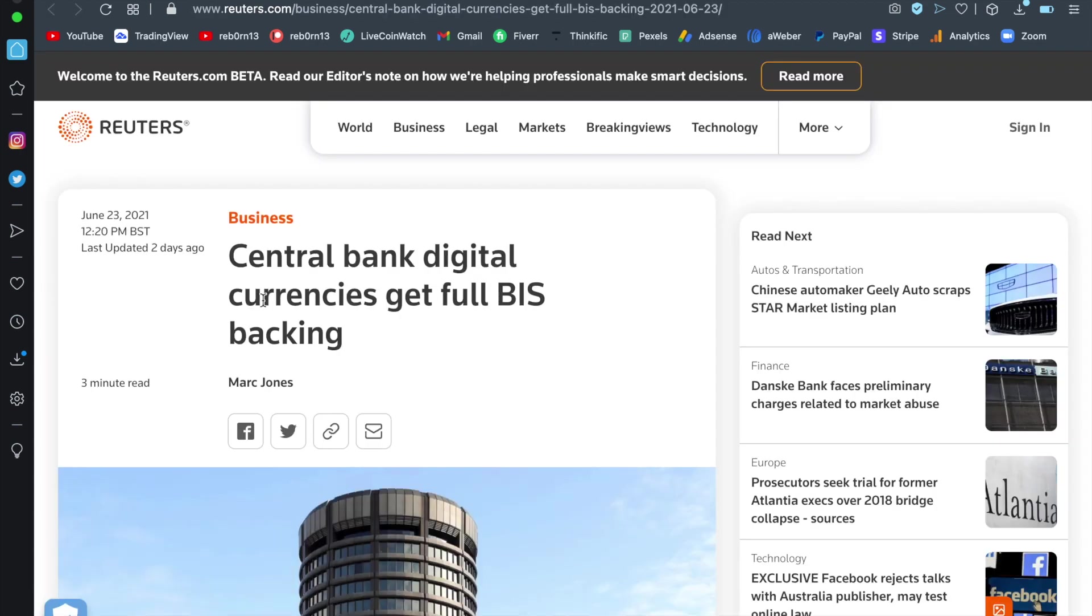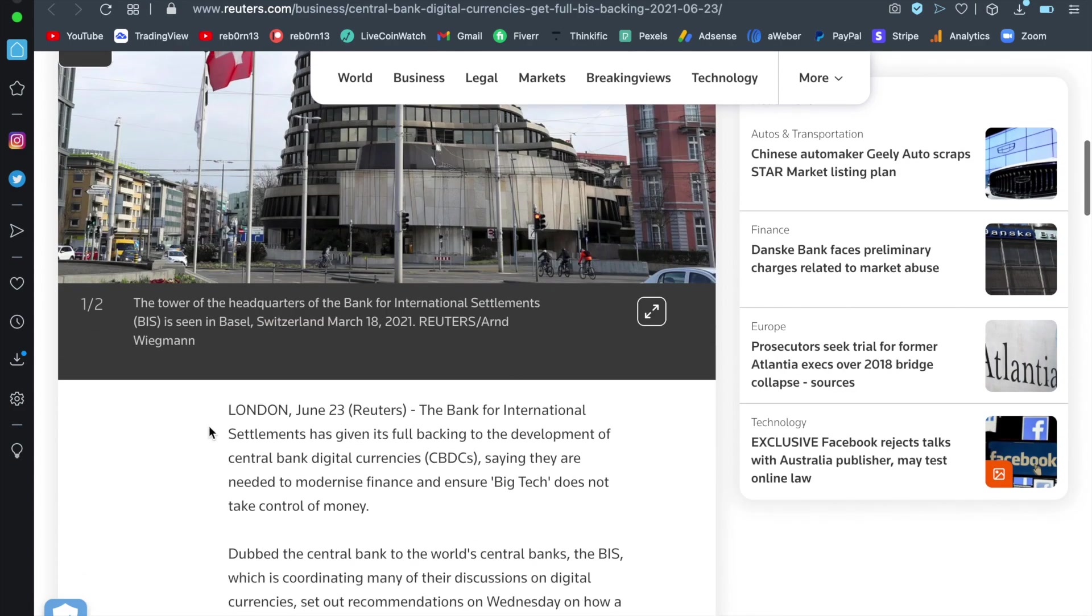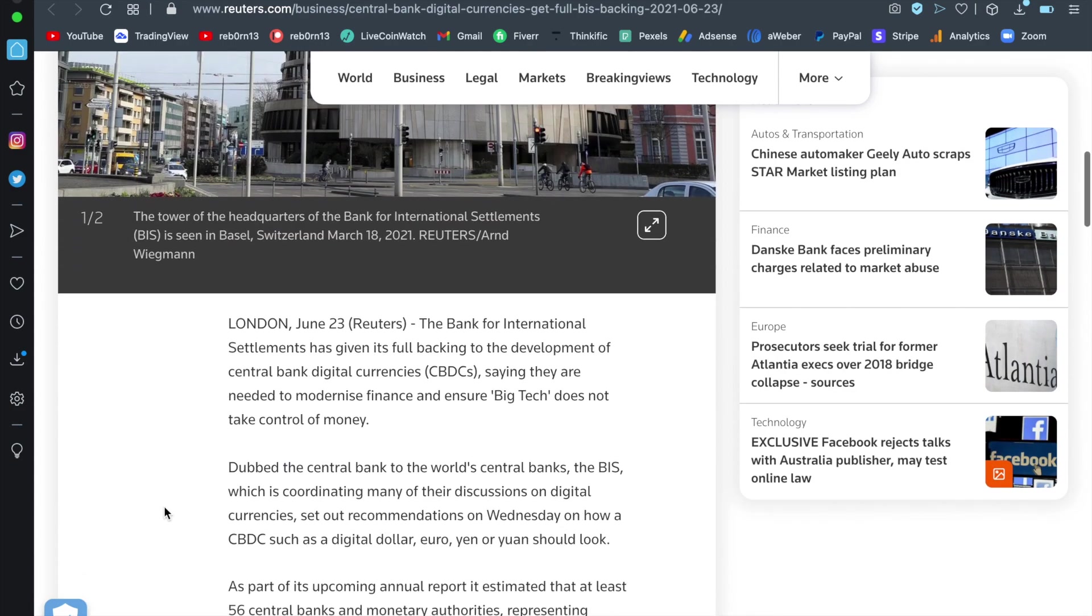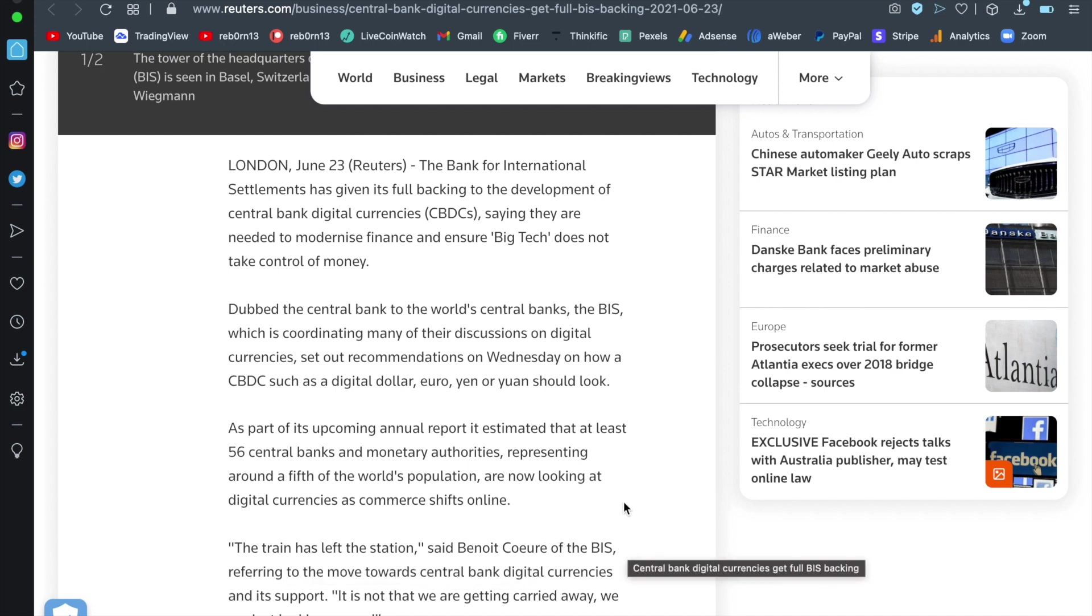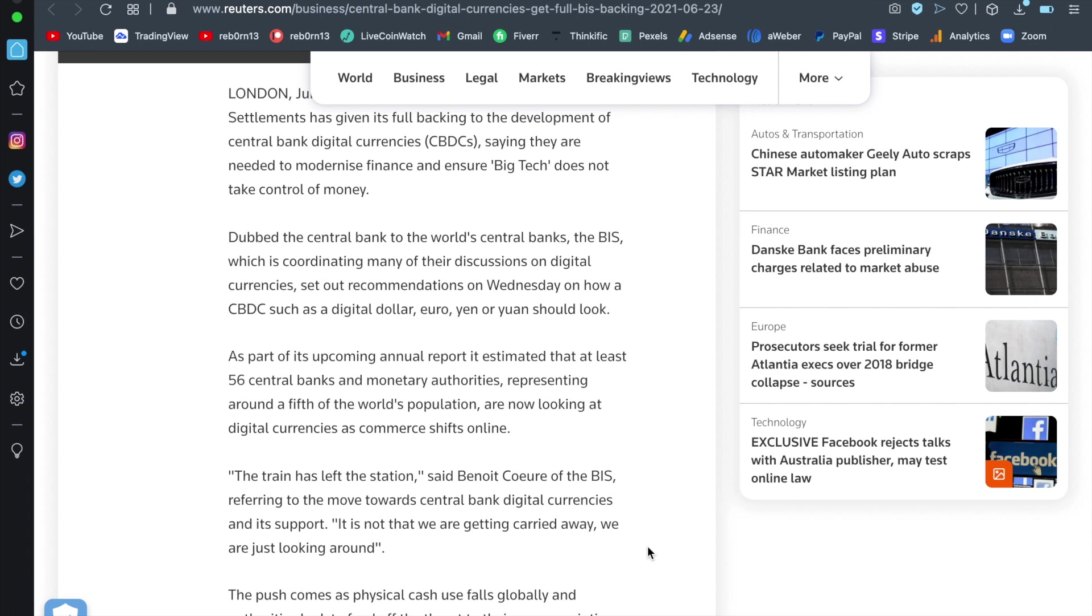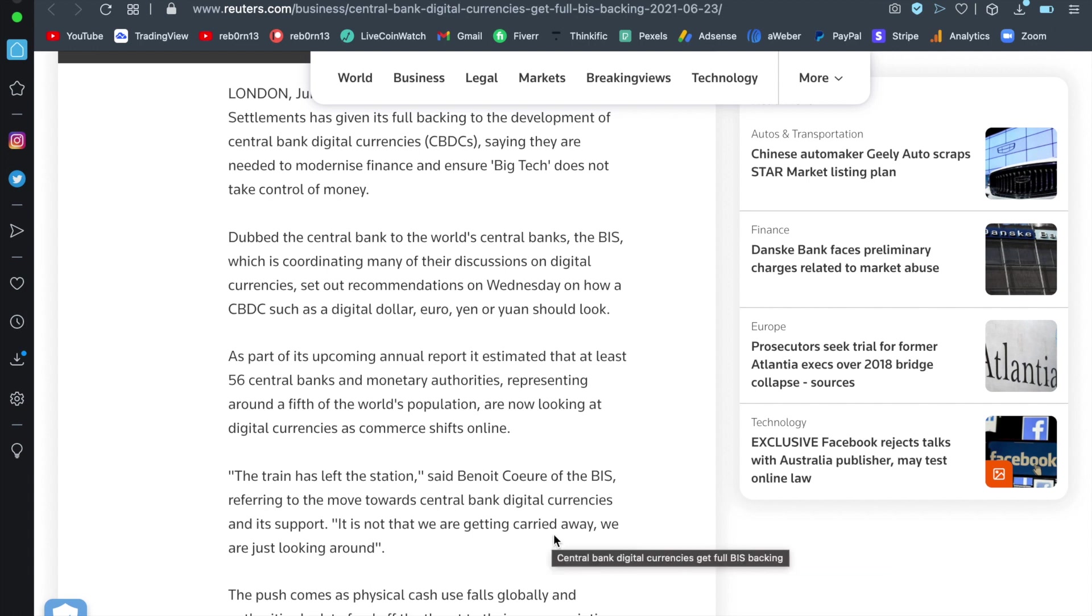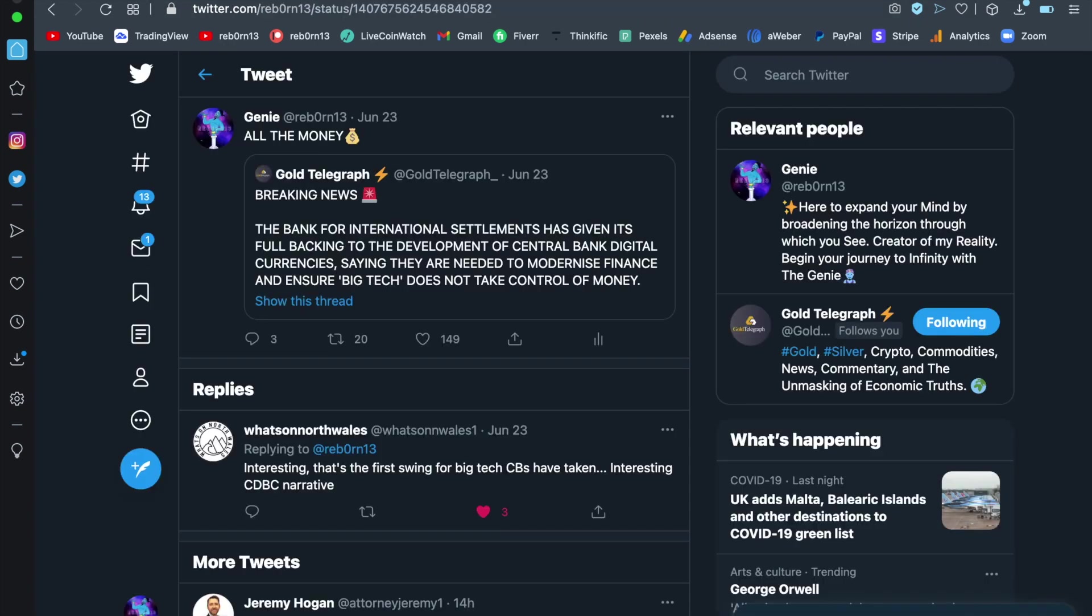Central bank digital currencies get full BIS backing. Now the Bank of International Settlements is the head of the head. And as you can see here, the train has left the station, said Benoit Courre of the BIS. Referring to the move towards central bank digital currencies and its support. It's not that we are getting carried away. We are just looking around. Now, if you've seen my previous podcast, I would have already shown you that video of Benoit Courre talking about how there is a huge push towards central bank digital currencies. And that was back in Davos in 2020. So this has been in the works for some time.